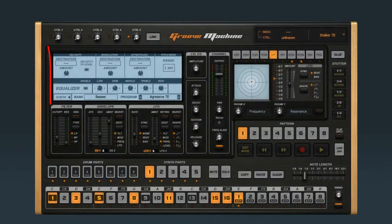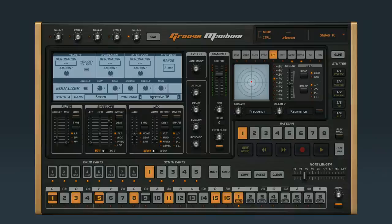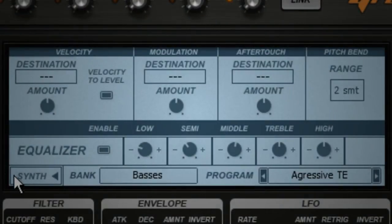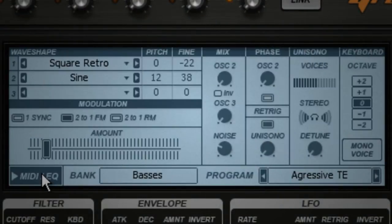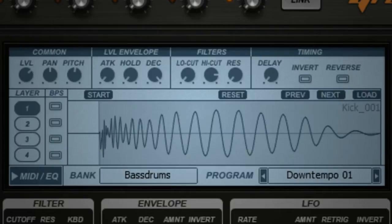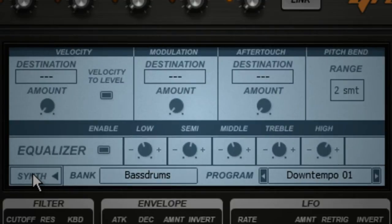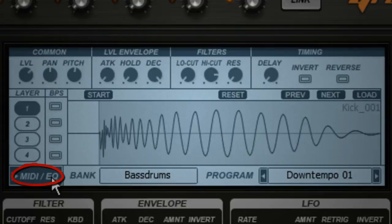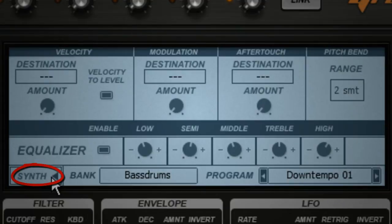In this video, we'll look at how to use Groove Machine's MIDI and EQ Editor window. This window can show you several things, including the Synth Editor, the Drum Sample Editor, and the MIDI EQ Editor. Toggle between these functions using this button, and the button tells you what you're switching to, not what's currently displayed.